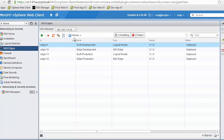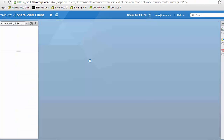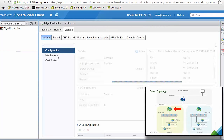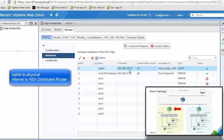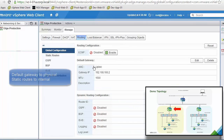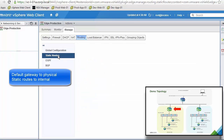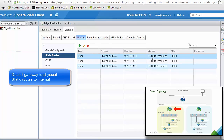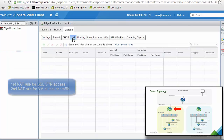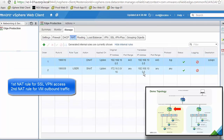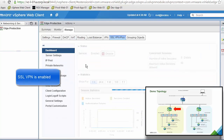Next we review the configuration of the Edge for production, which is the router that connects the production environment into the physical network. It has one uplink connecting into the physical network and one downlink connecting to the NSX DLR. Routing is simple — default gateway and static routes for internal networks — and again we see two NAT entries: one for the SSL VPN and a second allowing internal VMs access to the physical network. SSL VPN functionality is on, but we won't review the details here.